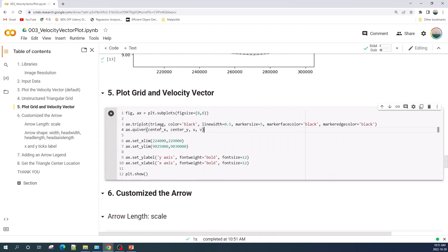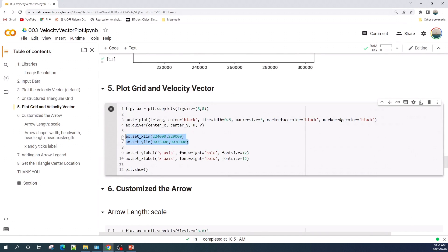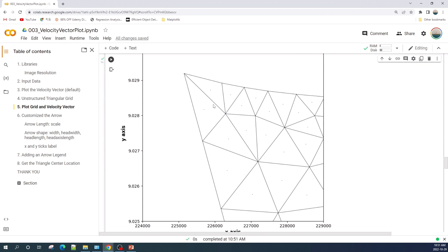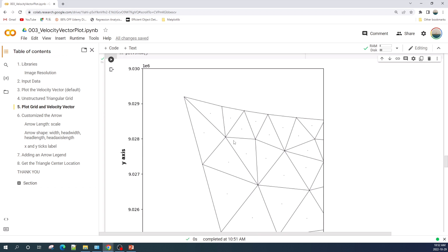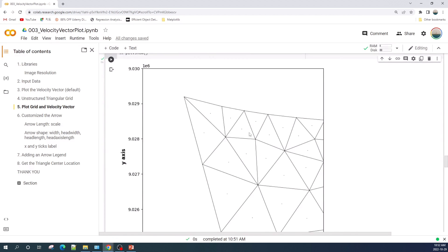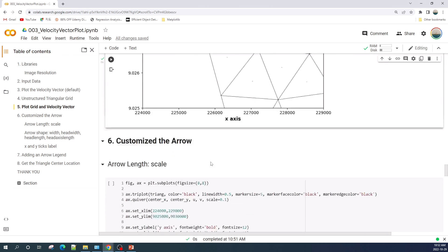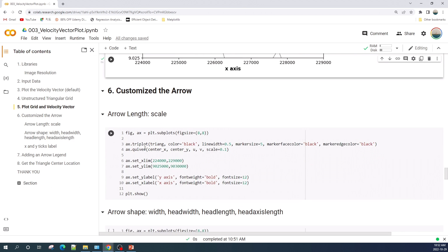Now I will zoom into this area so you can see the velocity vector. Here is the same code as before, but I add x-limits to zoom in. After zooming in, you can see a small dot here — this is actually the velocity vector. The velocity around this area is quite small, which is why we cannot see the arrow clearly. So the next step is to add a scale variable in the quiver function.